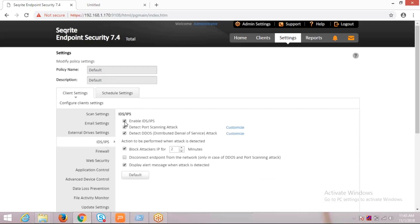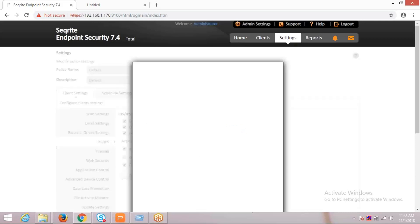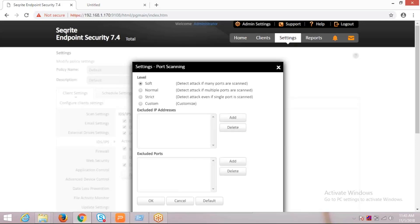In IDS/IPS, from here we can enable this particular setting. Enable IDS/IPS, and there is an option for port scanning attack. It is a customizable setting. From here you can click on customize and you can see the options provided.